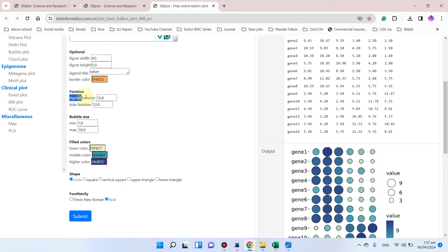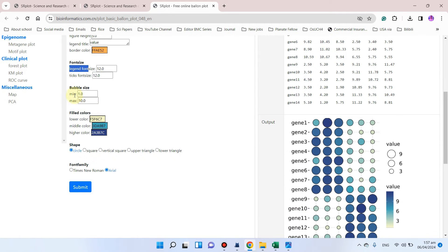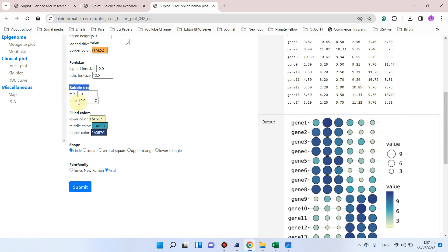Here is the legend font size and tick font size. From here you can select the bubble size. You can see the minimum is 1 and the maximum is 10.